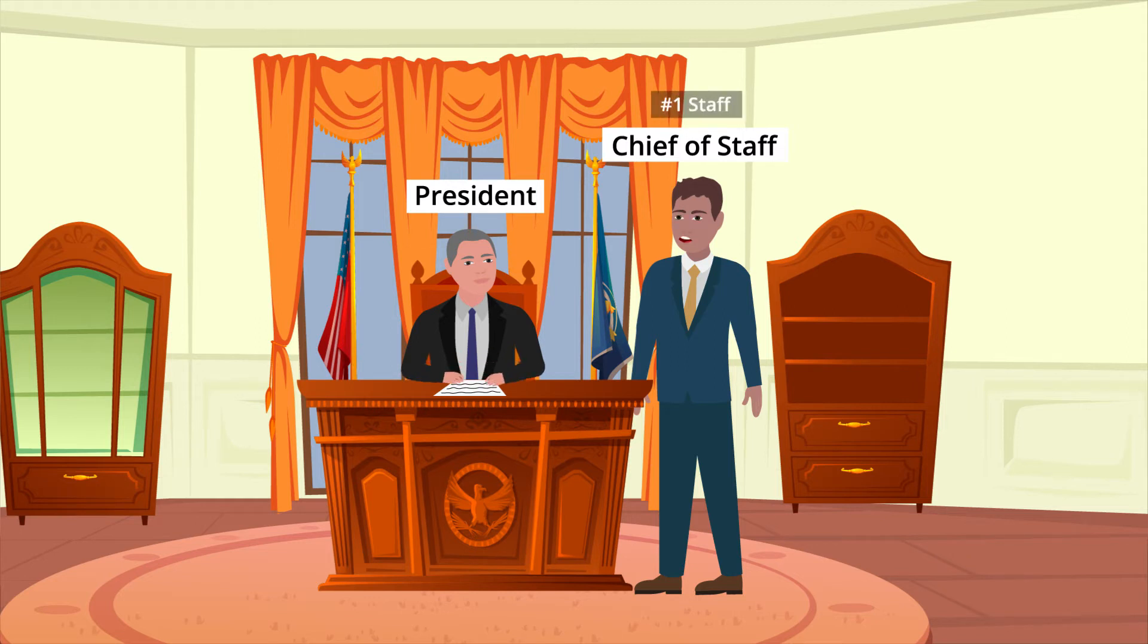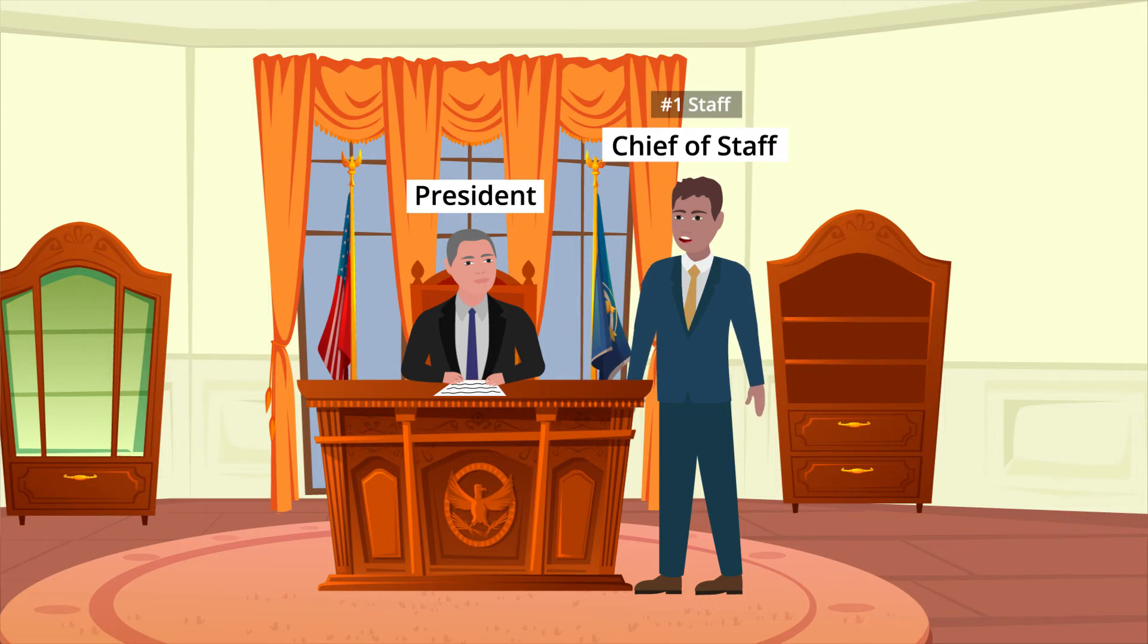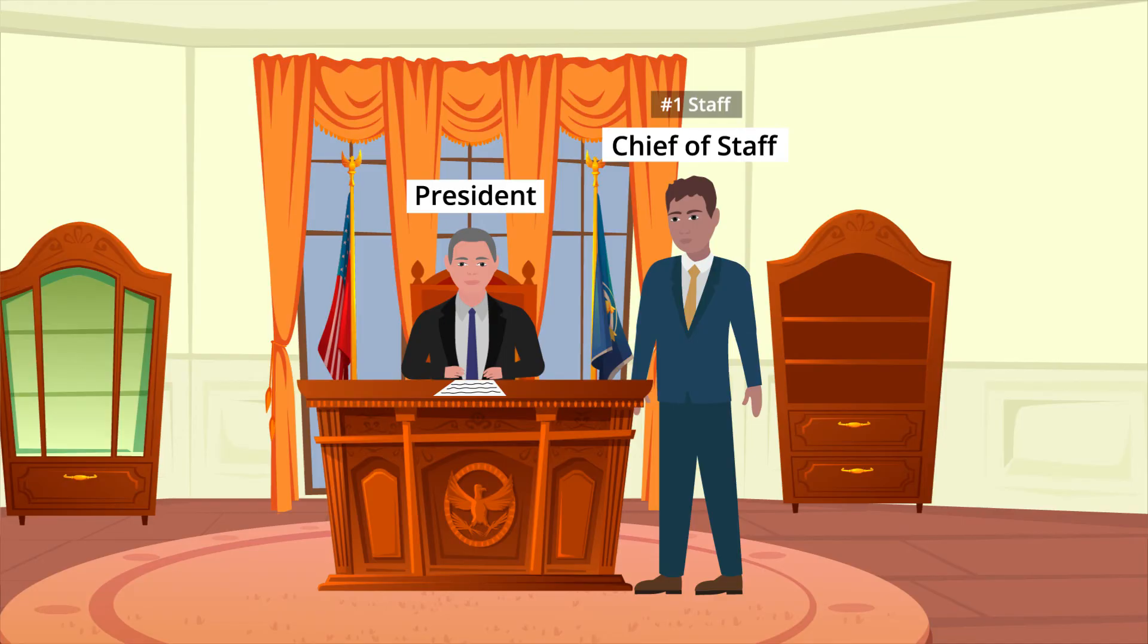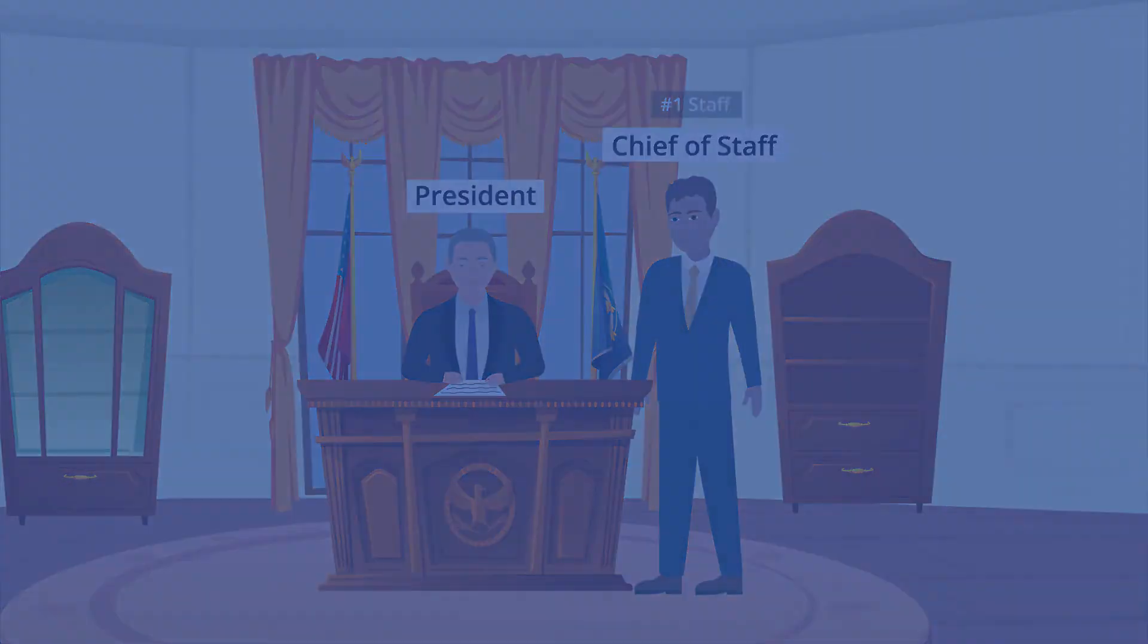They are the highest-ranking position within the Executive Office of the President, and they have other Deputy Chiefs of Staff below them. The White House Chief of Staff is essentially the President's right-hand person who assists the President by making their agenda become a reality.